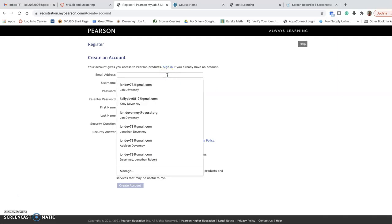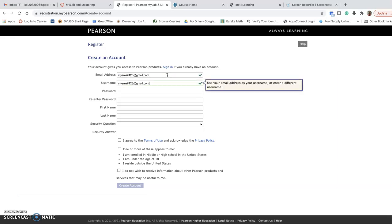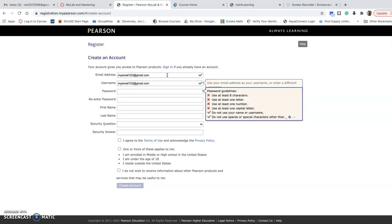So I'm just going to make up an email address. MyEmail123 at gmail.com. I'll use that as my username as well.